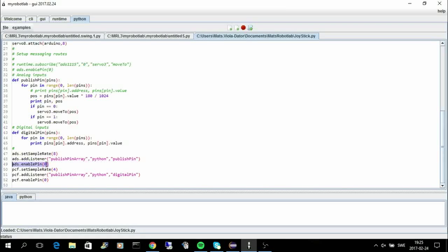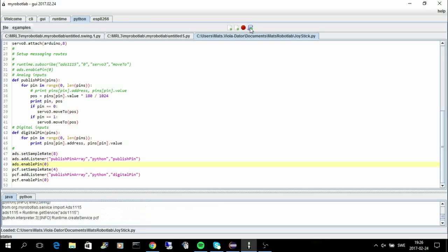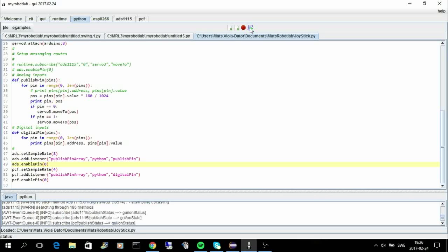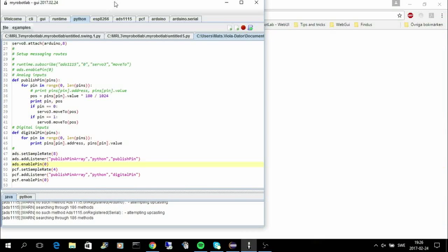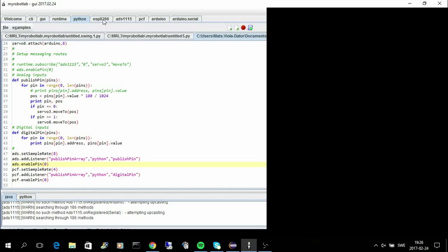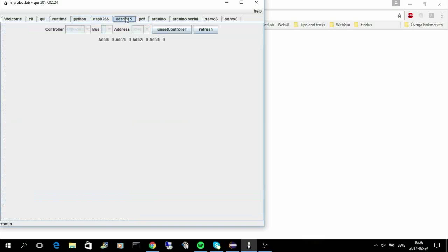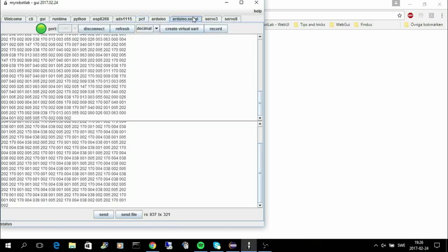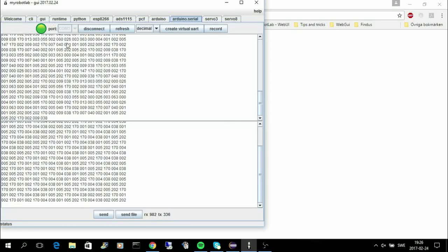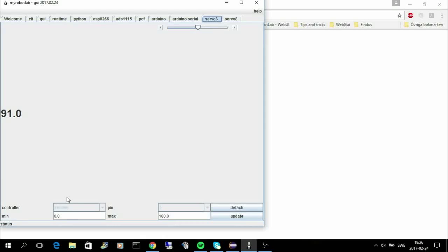So now I can run this sketch. As you can see, we have the ESP8266. It doesn't have any user interface, but the AD converter has a user interface, same as the controller, but it doesn't show any values. It's just that you can select the address for it. And then we have the Arduino where the servos are connected, servo 3 and servo 8.